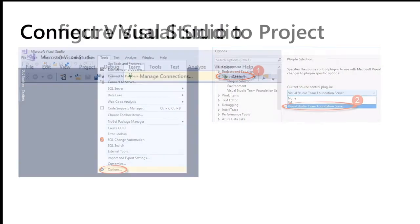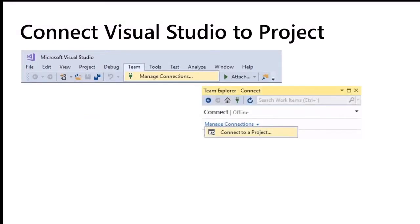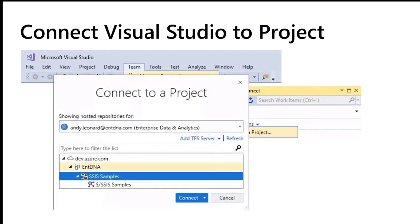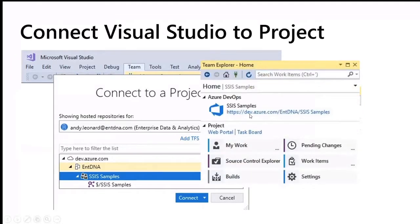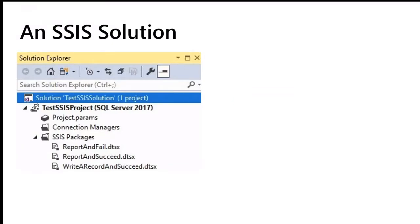I'm using Visual Studio 2017 because I'm not sure the Integration Services extension for VS 2019 has reached general availability — I believe it's still in preview. If you open Visual Studio, you go to Source Control and choose which engine to use. Since I'm connecting to Team Foundation Version Control in Azure DevOps, I set this up for TFS. Under Team, I go to Manage Connections, which brings up Team Explorer, and I connect to my project by signing in to my Azure DevOps account.